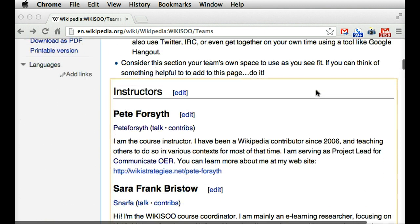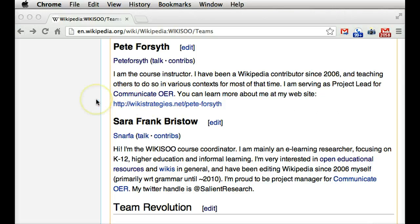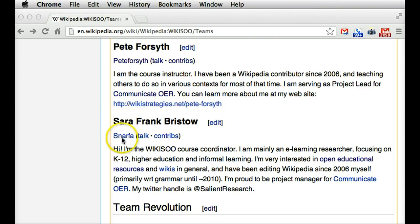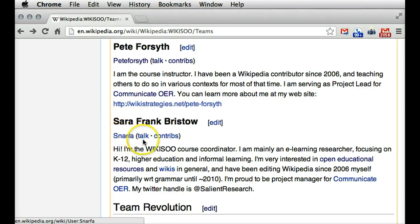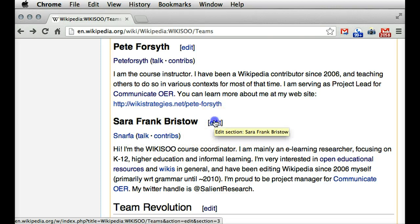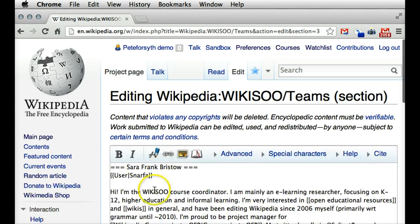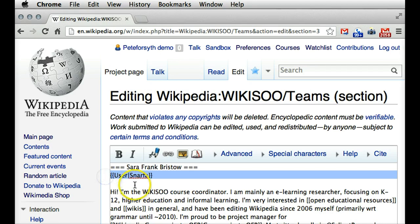For this example, I'm going to contact my co-instructor, Sarah Frank Bristow. So under her name in the team section, she has listed her account name and a link to her talk page and contributions. She's done this with this little template here, and I'm going to show you how she put that code in there.